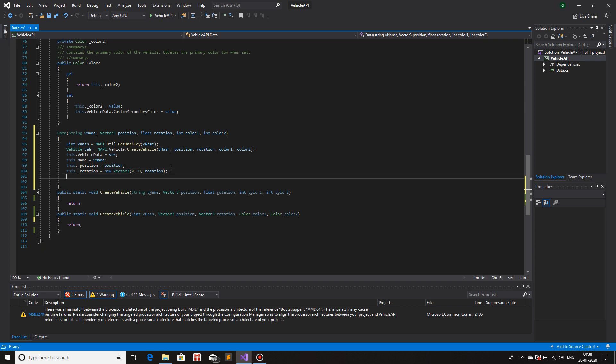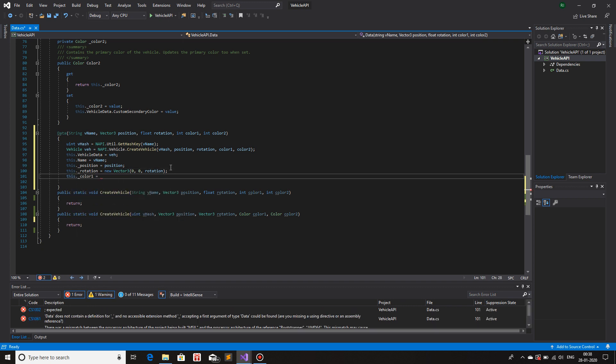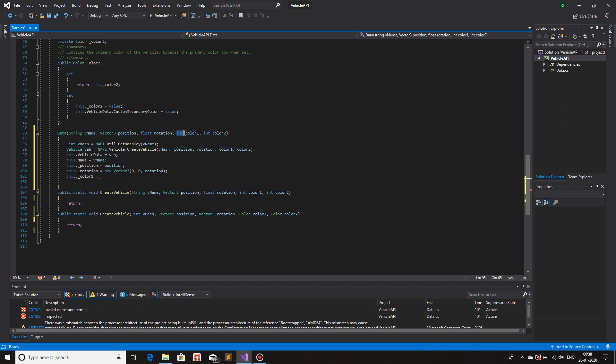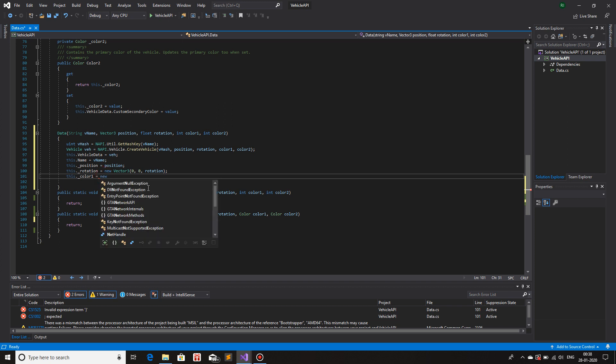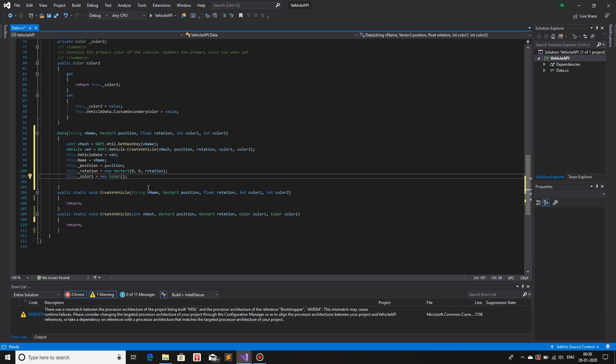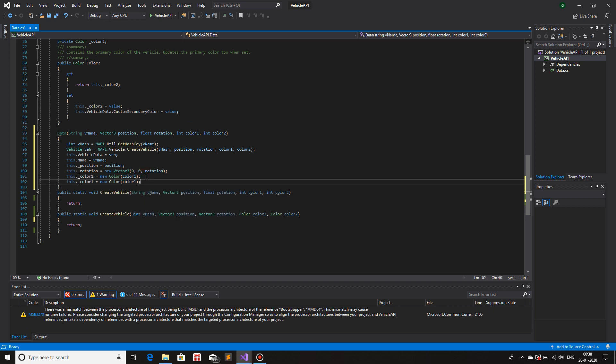Next we have color one. So this dot color one is equal. So now we have color one in the format, data type int. We need to convert this to the data type color. So new color. And inside color, I'll just pass the int data type color one. That is it. And same for color two. There we have it.